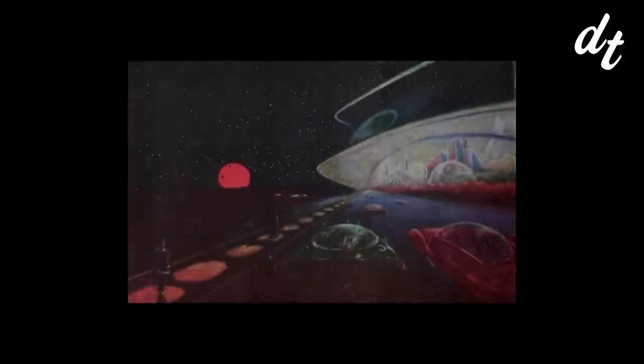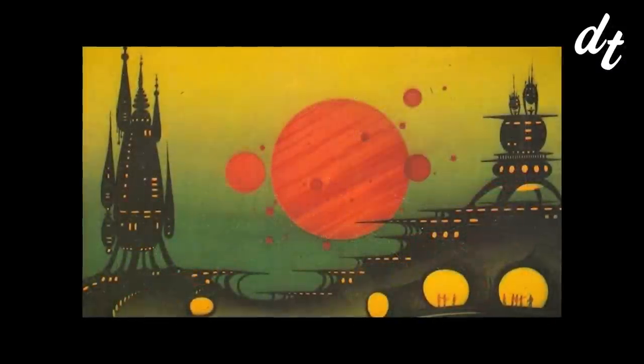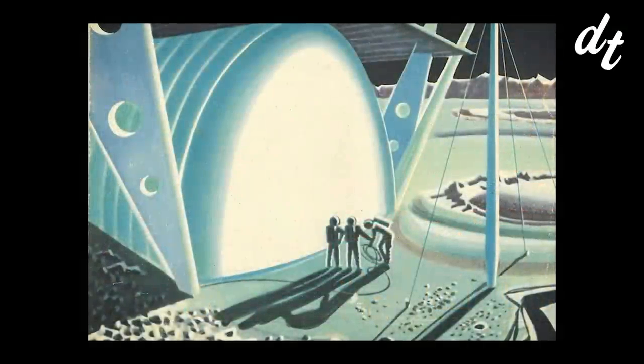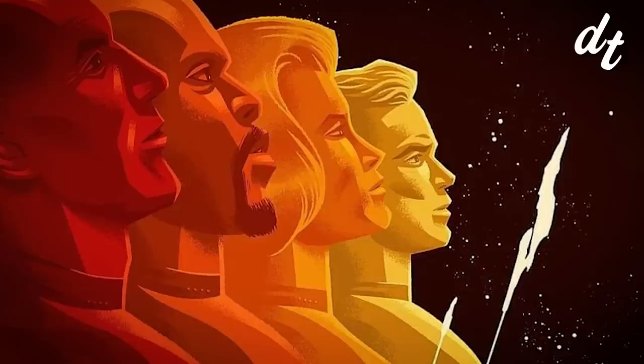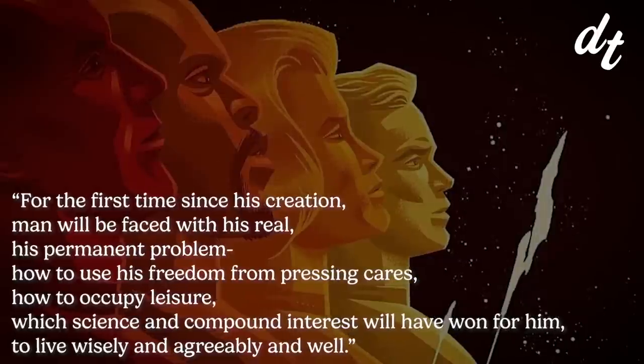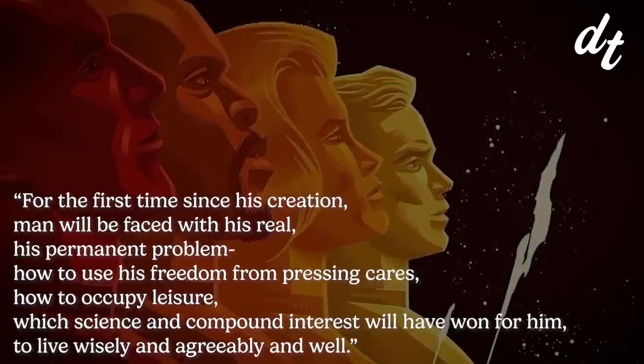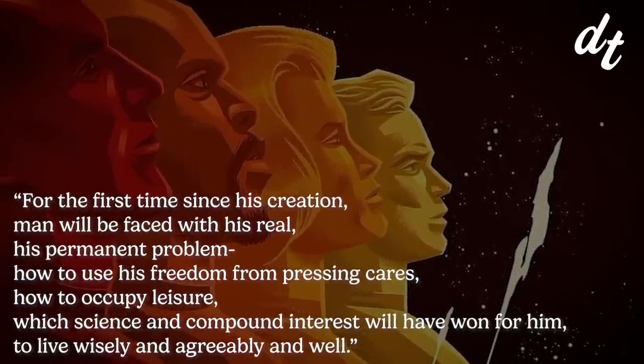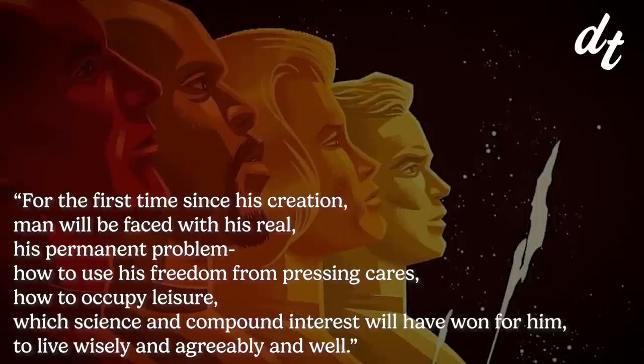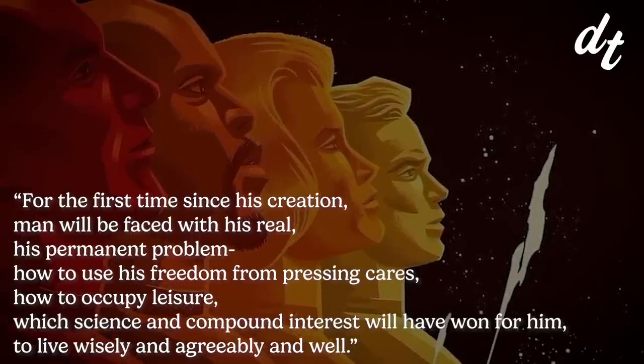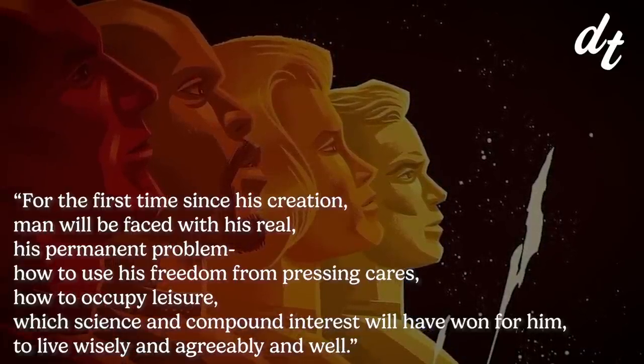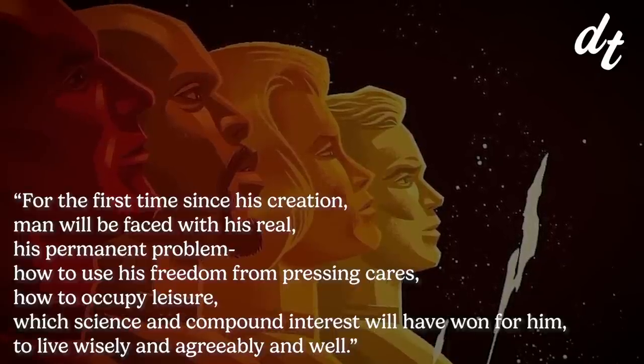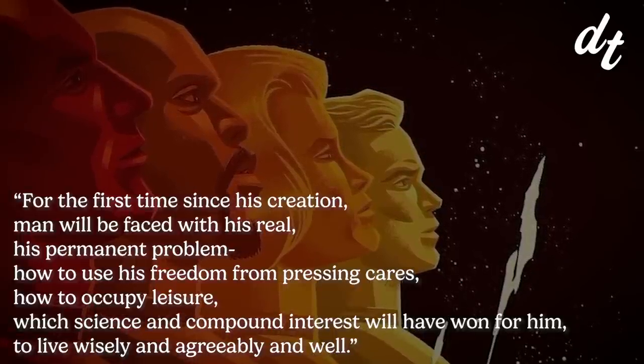But if we can survive the turbulence, if we can create a society that doesn't require wage labor to survive, we'll achieve it. We'll finally reach it. Post-Capitalism. For the first time since his creation, man will be faced with his real, his permanent problem. How to use his freedom from pressing cares, how to occupy leisure, which science and compound interest will have won for him to live wise and agreeably, and well.